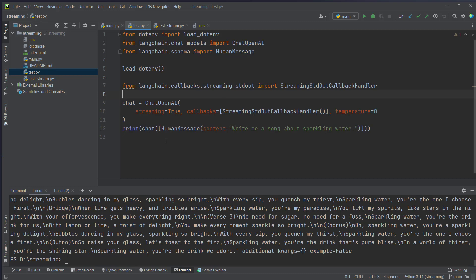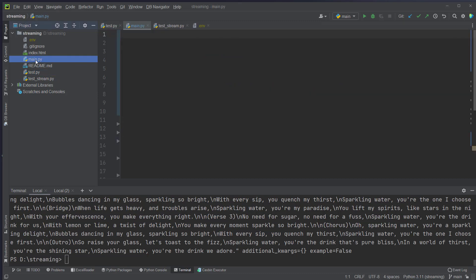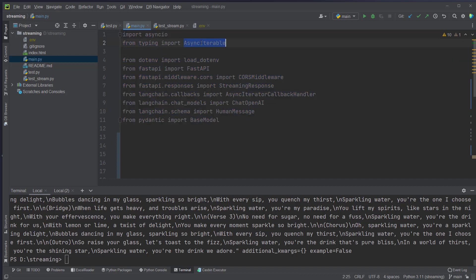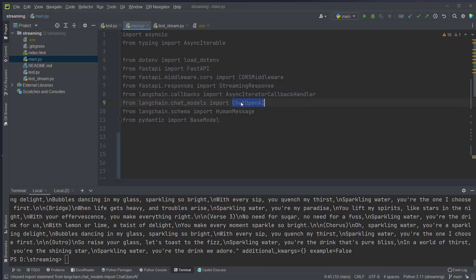Now we will take a look at FastAPI. Okay, the text for the application is in the main.py, you will find it there. What we first have to do is we have to import some classes of course and we have to import the async iterator callback handler now, not the normal stream callback handler.